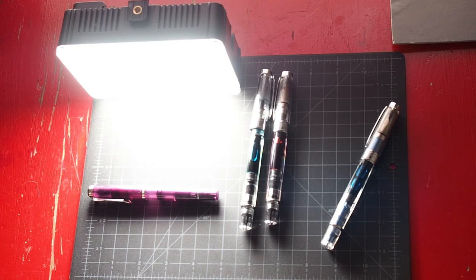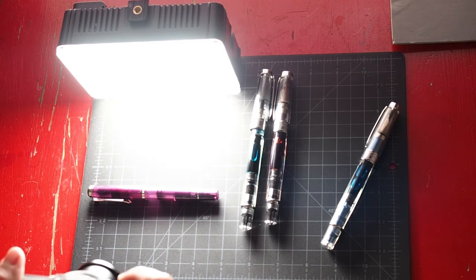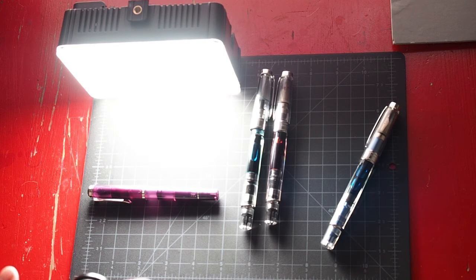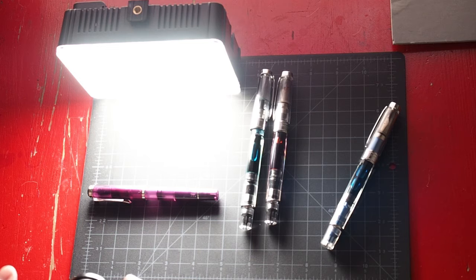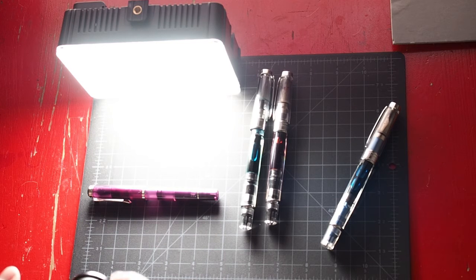For demonstrator pens, a backlit shot will always give you a good look at the inside.